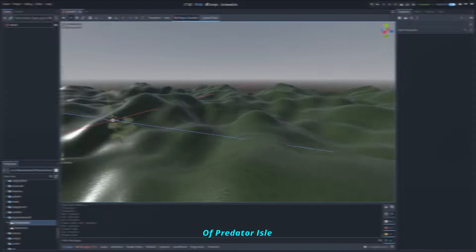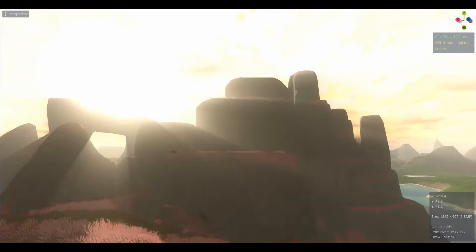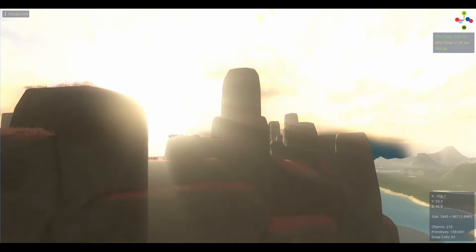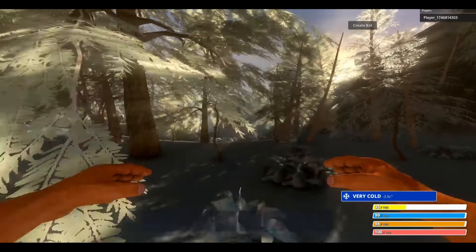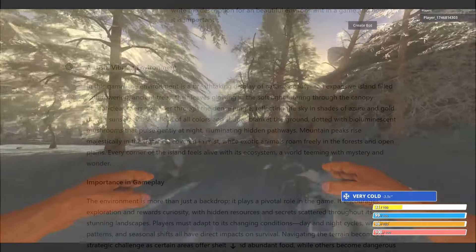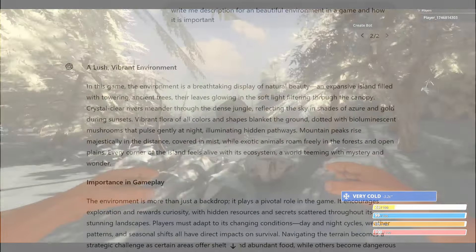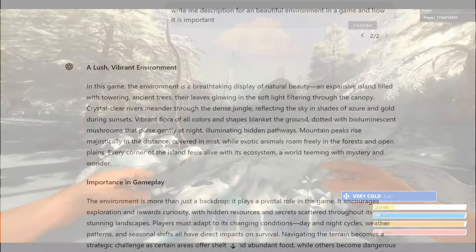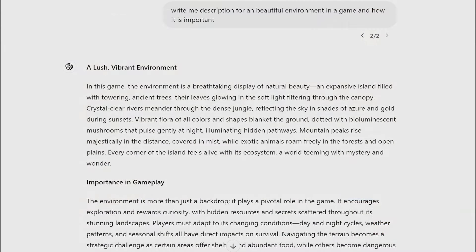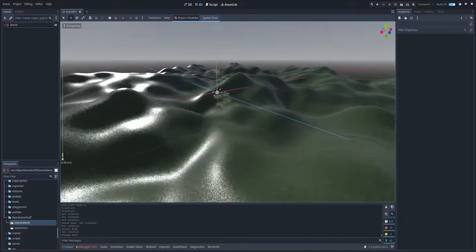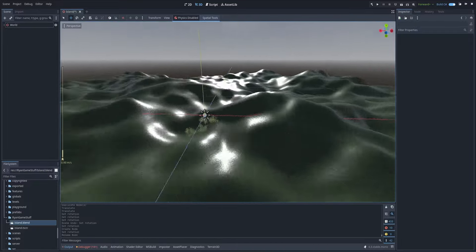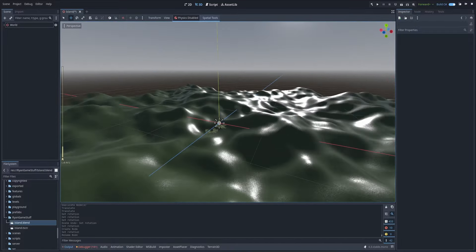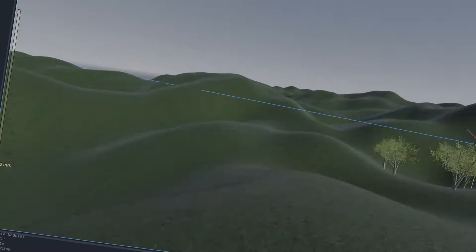Let's make the environment a Predator Isle. The environment is more than just a backdrop. It plays a pivotal role in the game. It encourages exploration and rewards curiosity with hidden resources and secrets scattered throughout its stunning landscapes. Alright, I'm gonna stop reading that ChatGPT stuff and get to the point. Our game needs a fancy environment because right now it looks pathetic.